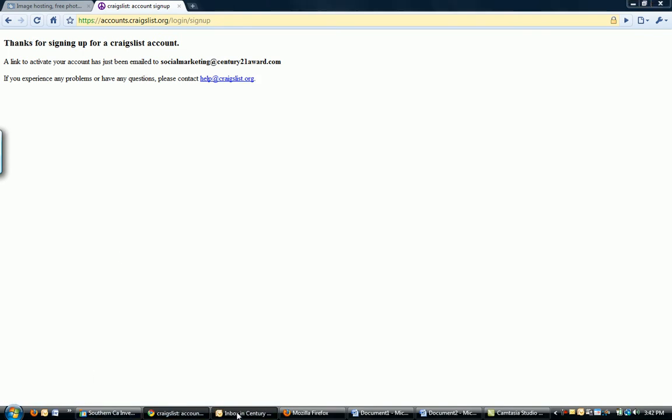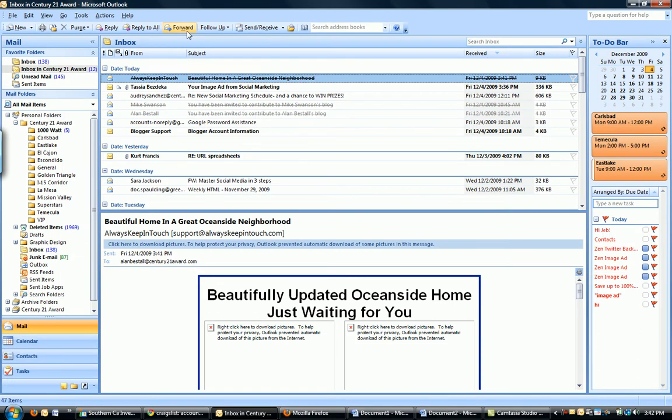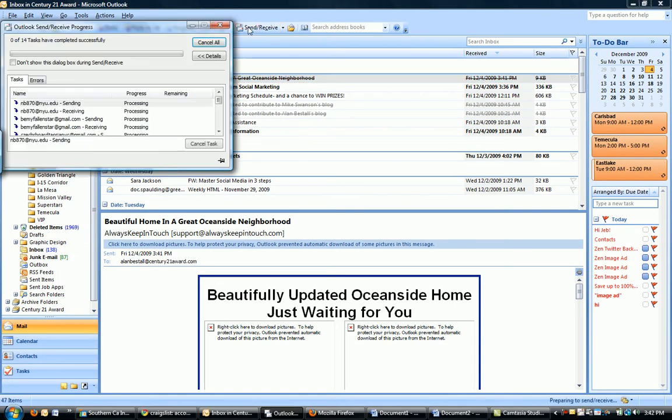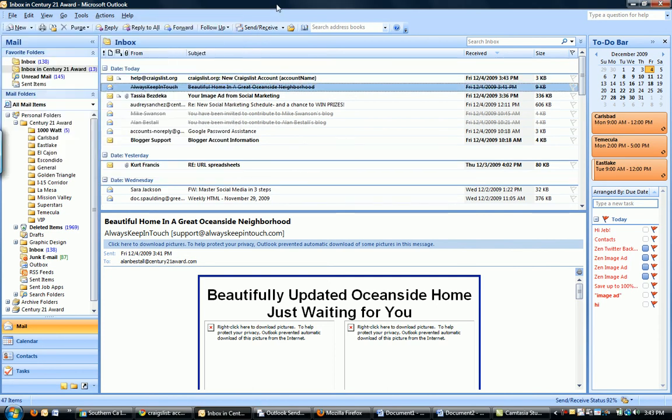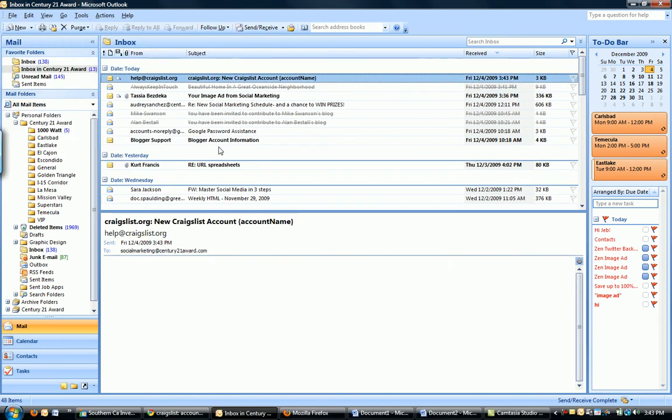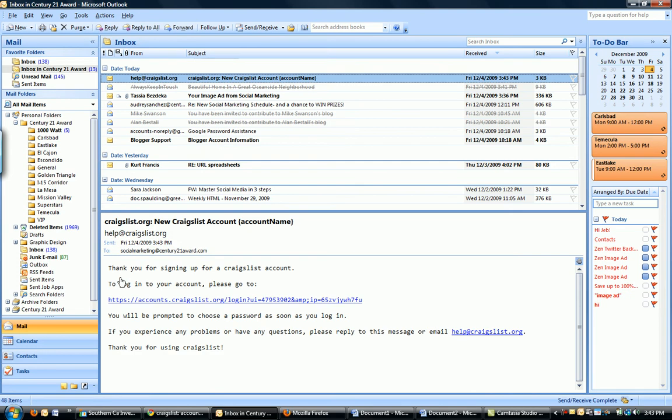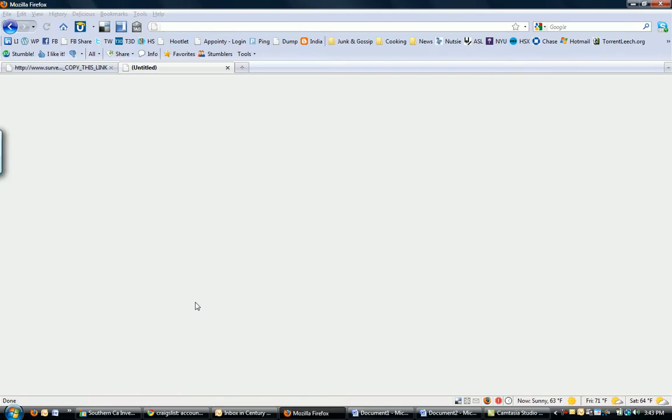So I'm going to go into my email. Send, receive. Hopefully it's coming already. I see it coming in there. And there it is. Craigslist.org. New Craigslist account. It's going to tell me to log in to your account. Please go to this link. I'm going to go ahead and click on it. Here it is opening it up.